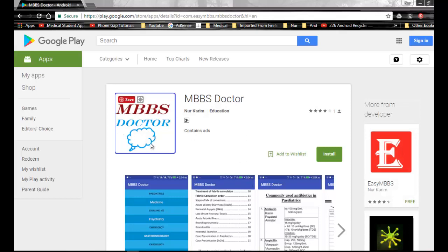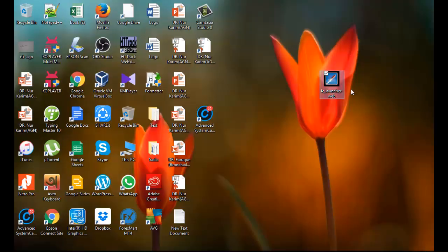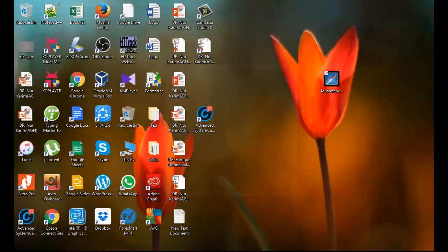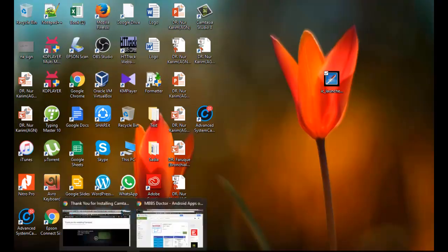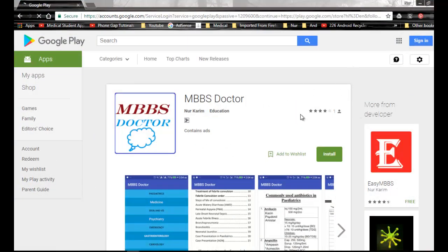I want to change it into this icon. I have it on my desktop. Now sign into the Google Play Store with my username.